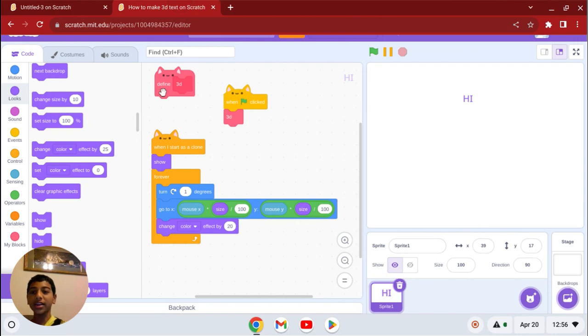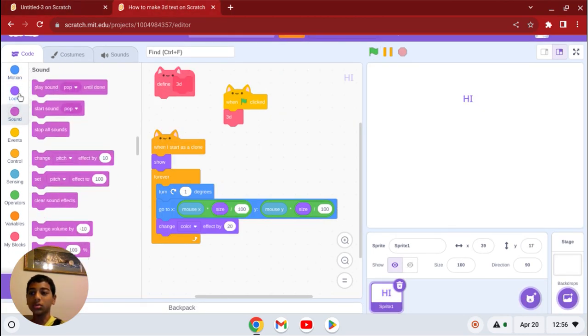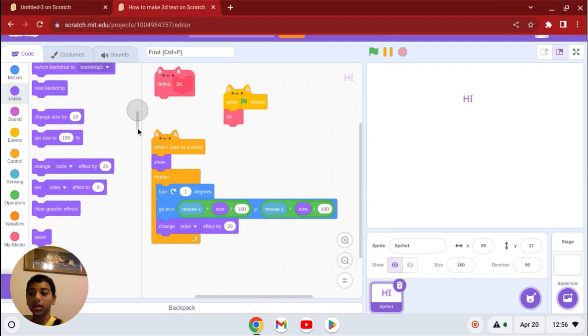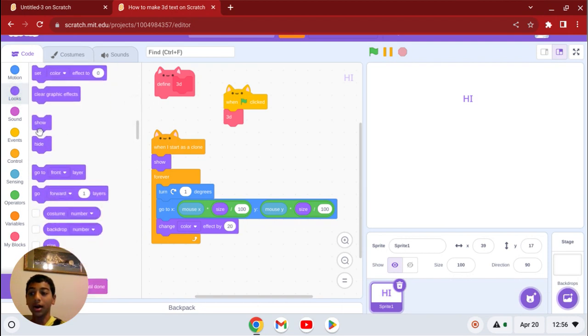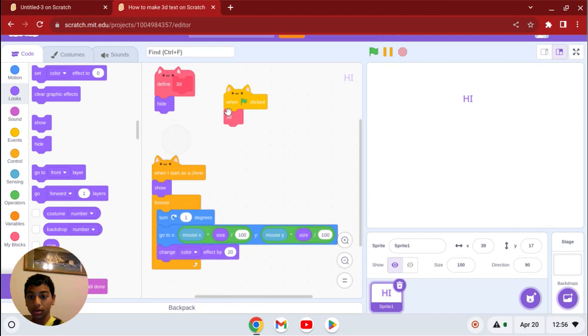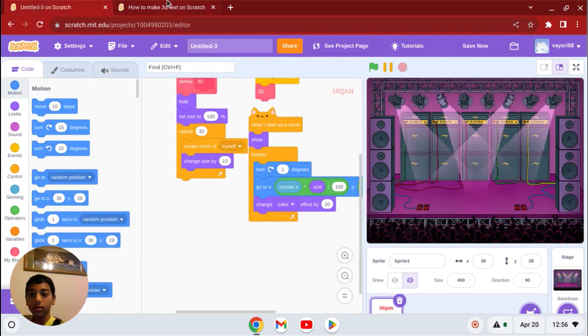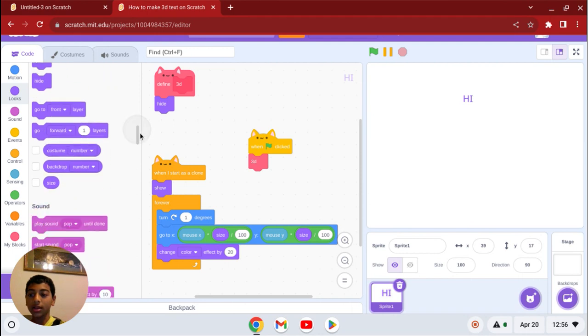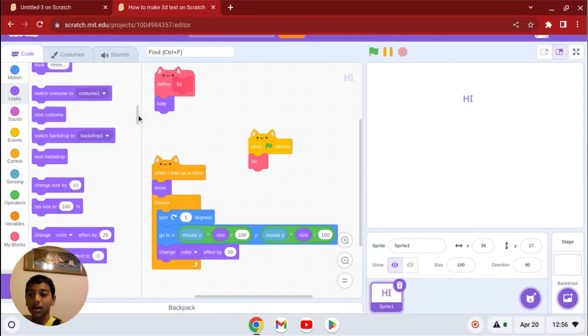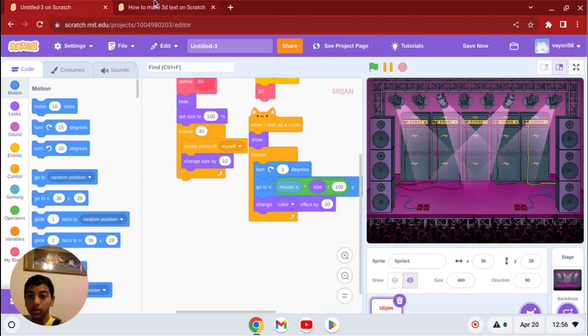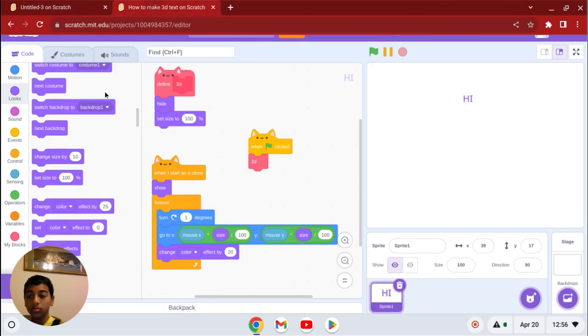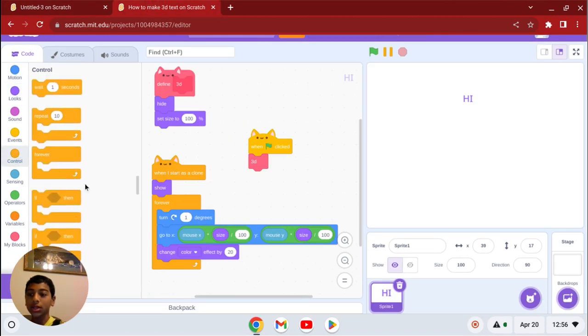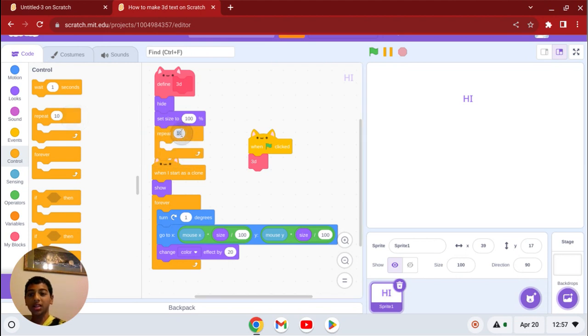So in this define 3D, we're going to go to looks and get the hide, and we're going to go to size and get set size to 100%. Now get the repeat and make that something big, like 30, or something.